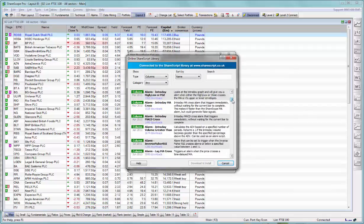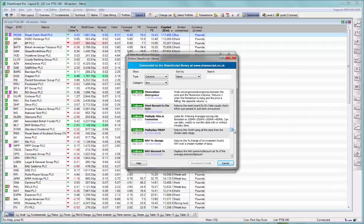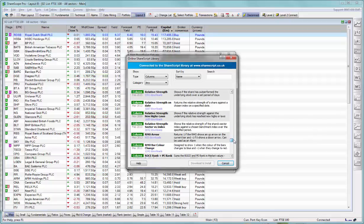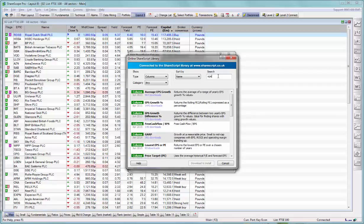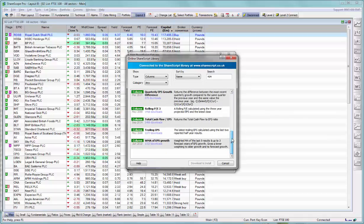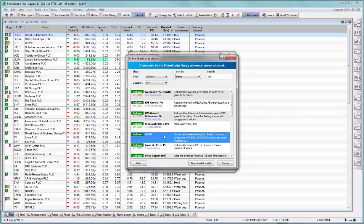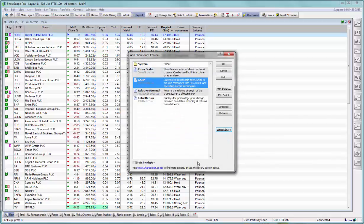Here you will find a huge number of scripts that do all sorts of things. If you're looking for something specific, say anything related to EPS, just type in EPS in the search box and below will be a list of all of the scripts that have EPS either in their name or the description. So we have for example GARP, which is growth at a reasonable price, small to mid cap companies with EPS, ROC, and operating margin trending up. I select it, click on download and install, and now the script is in my list of scripts.